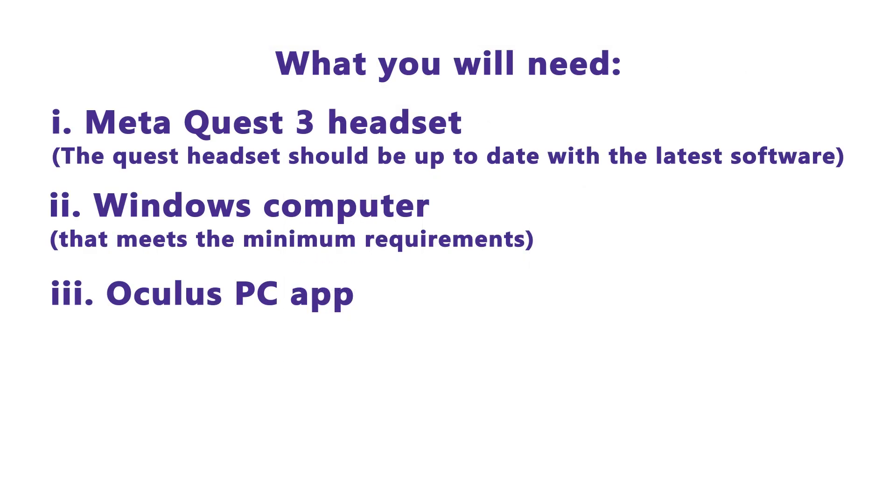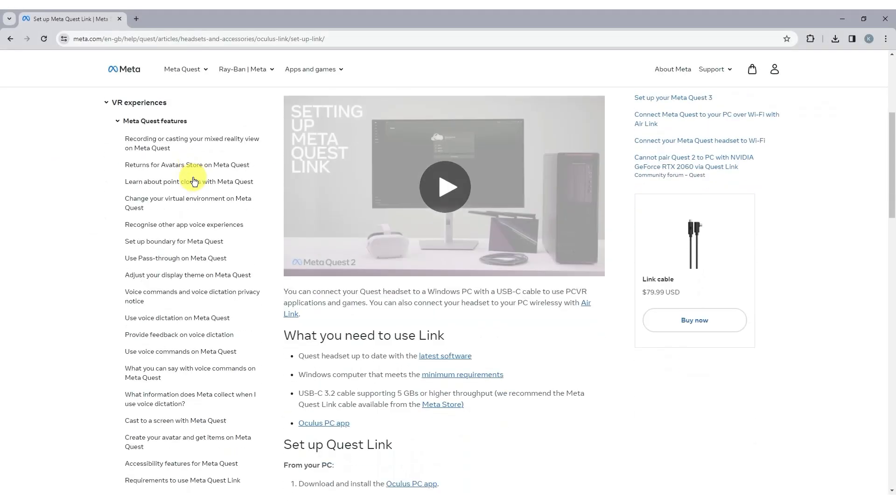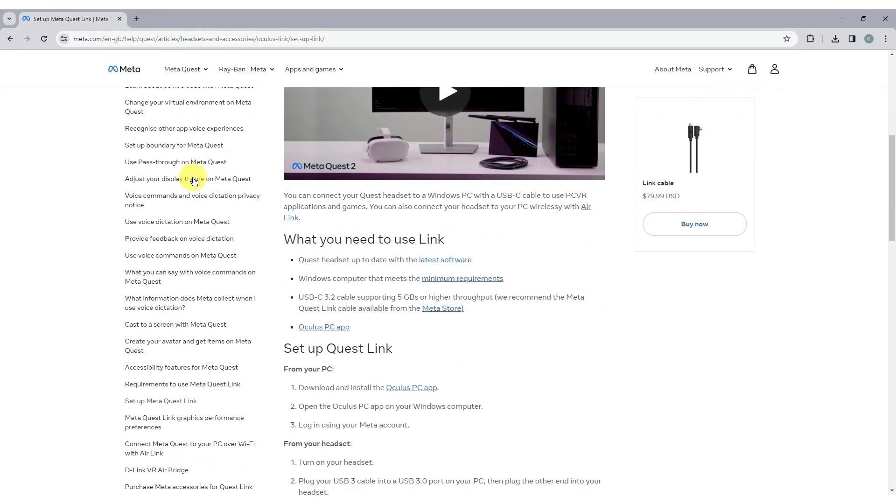Next, we will have to download the Oculus PC app. We can follow the specified instructions for installation.